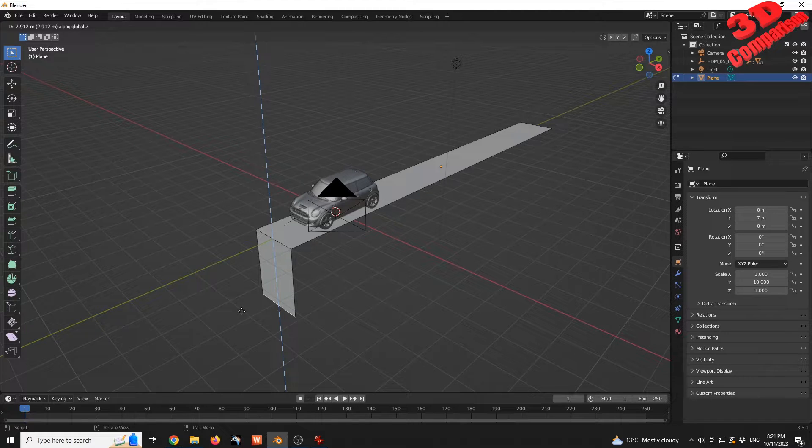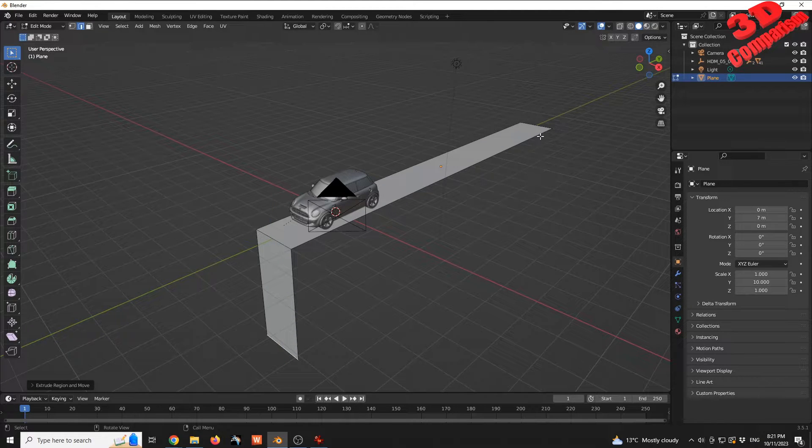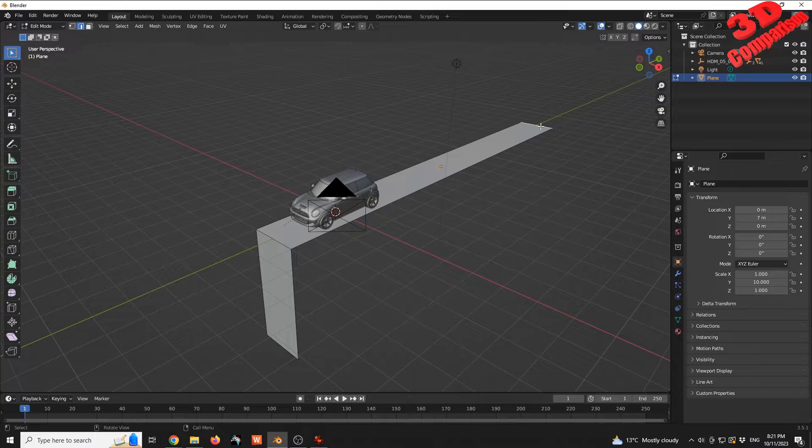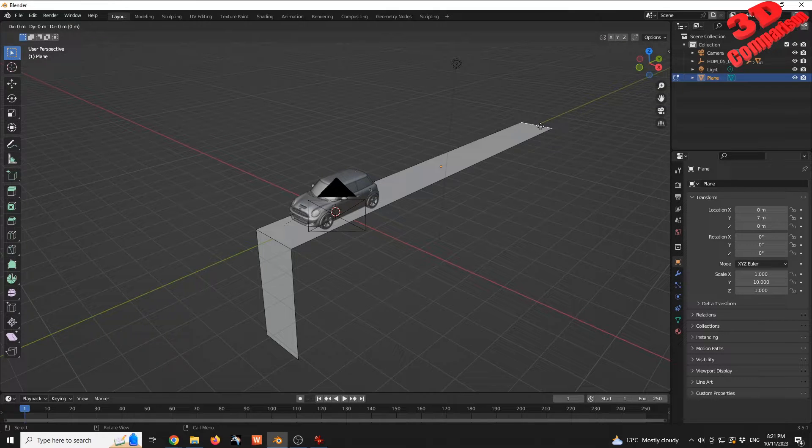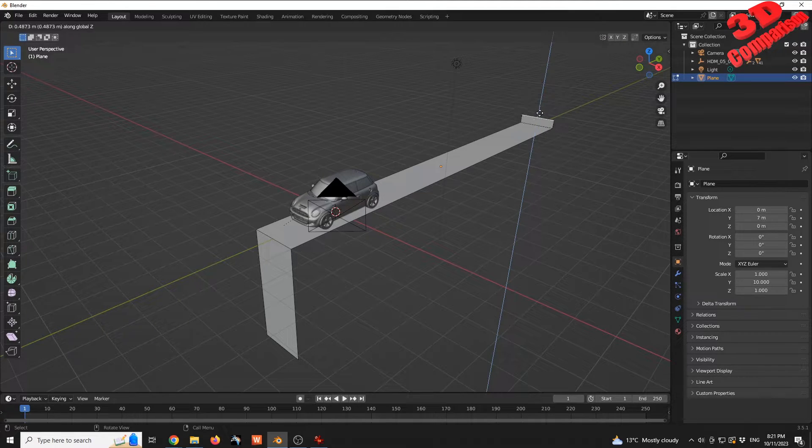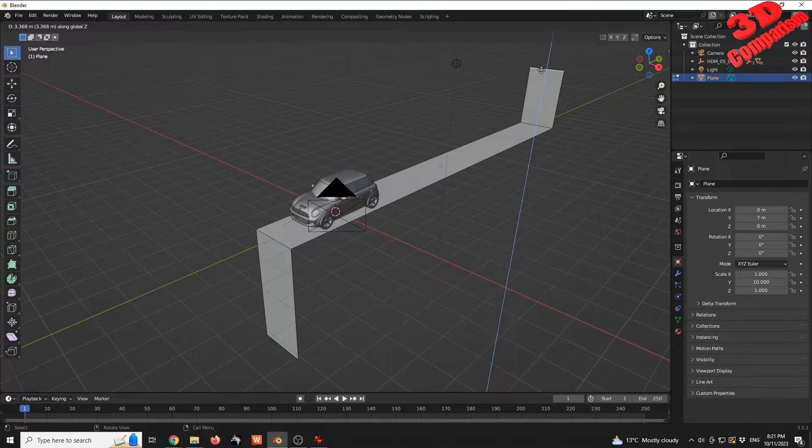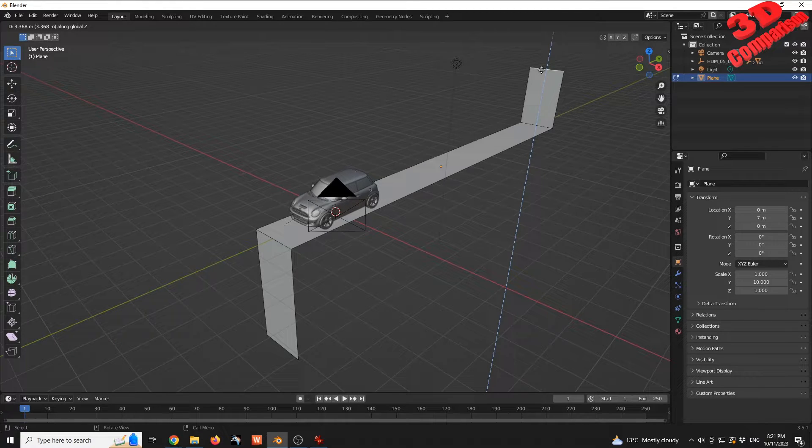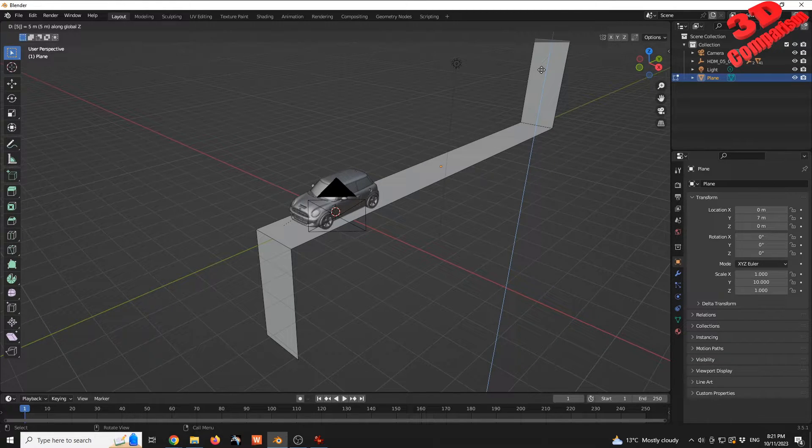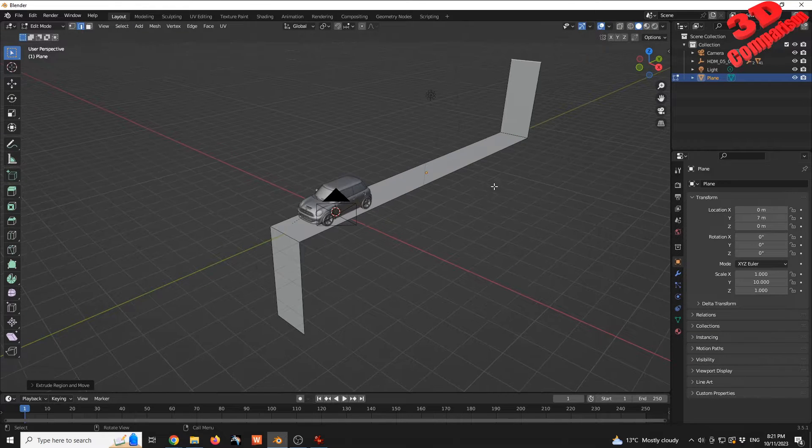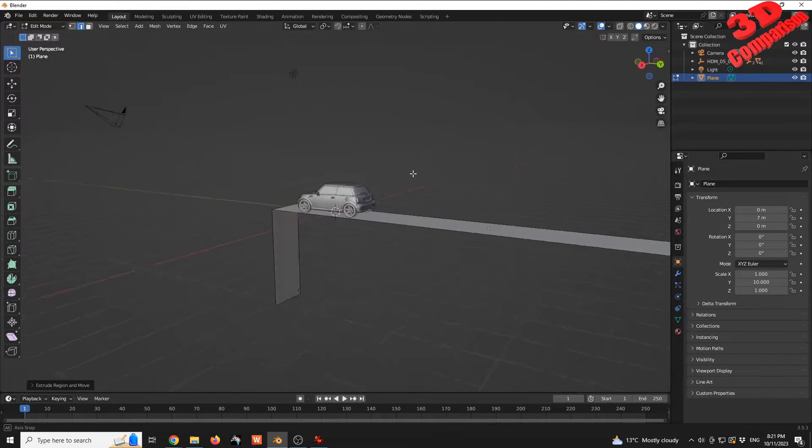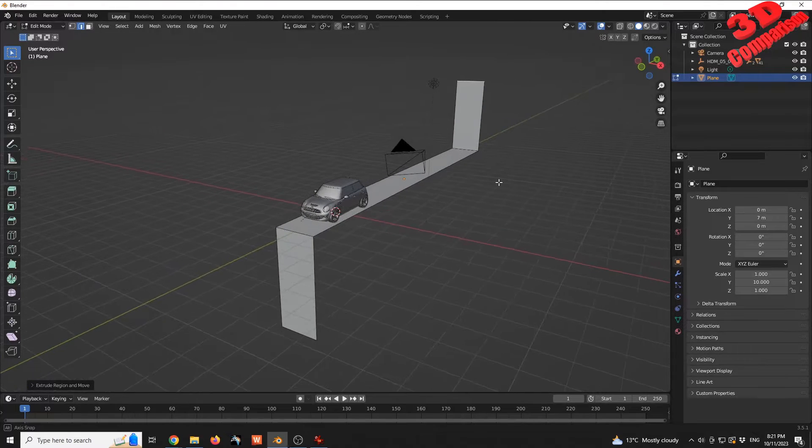This will be a value with minus, so I'm going to go with minus 5. I'm going to do the same for the end. E for Extrude, Z for the axis, move the mouse to the top, and add a value of 5.